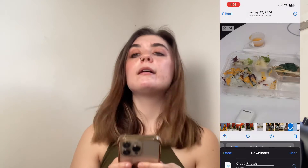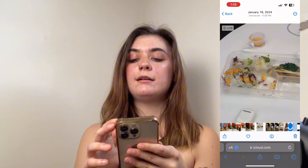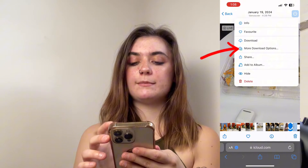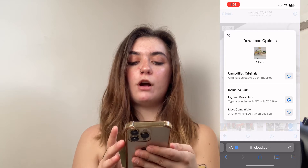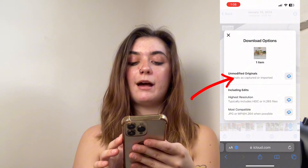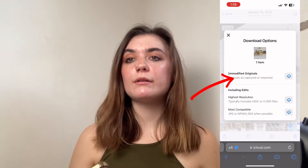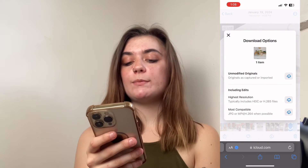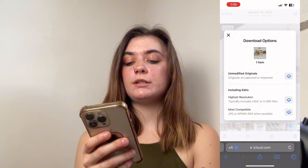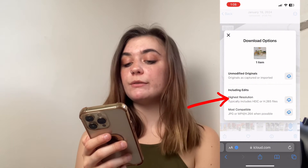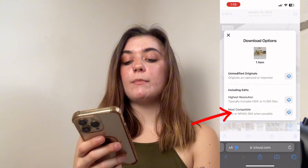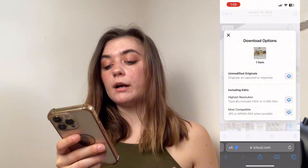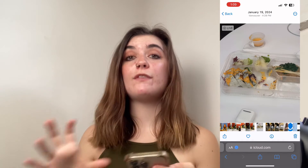However, if you wanted to download a different way, you'll go back in, select those three dots, and we're going to click More Download Options. Here we have three different options for downloading. We can download as an unmodified original — it's going to download it as it was originally captured or imported. Beneath this, we have the Including Edits option, which will be the highest resolution. And then beneath this, we have the Most Compatible option, so it's going to download as a JPEG or an MP4.